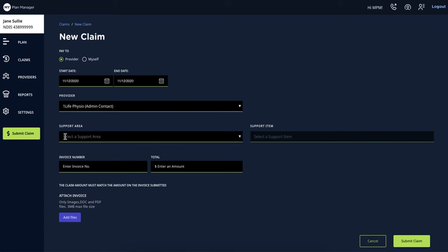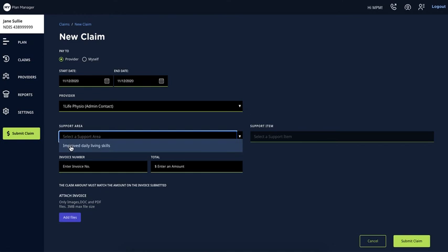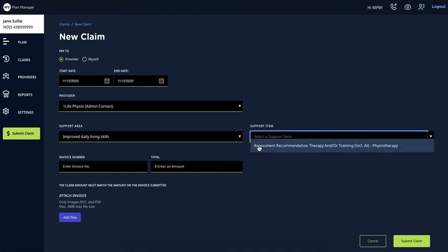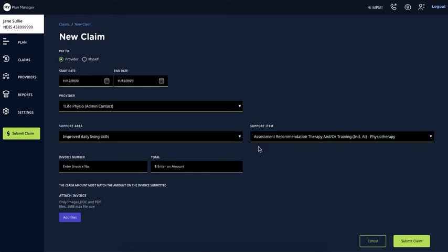You will now be able to select the support area and the support item based on those already added to the plan for the selected provider.